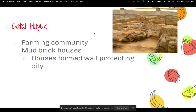Çatal Hüyük was a farming community based on agriculture. One of the really interesting things about this city is their houses — the archaeological site shows mudbrick house walls. Instead of separate houses in their own yards, Çatal Hüyük's houses were built side by side, forming a giant wall that protected the city.